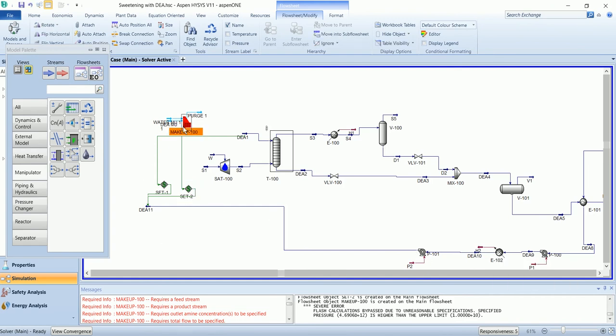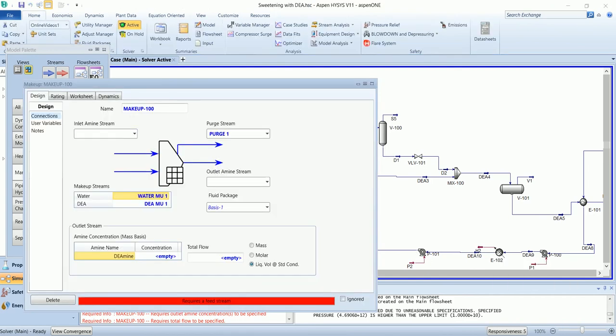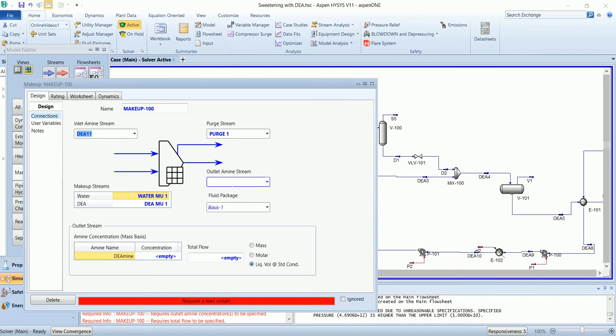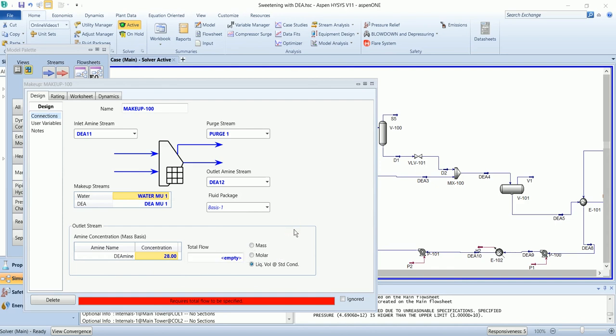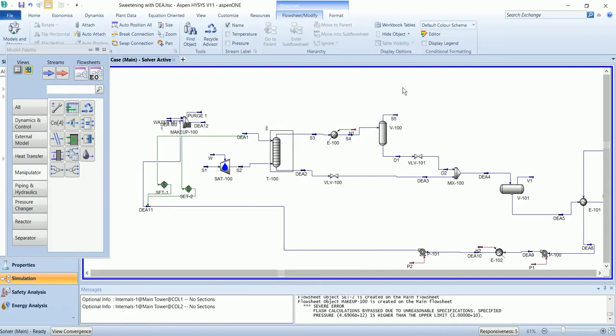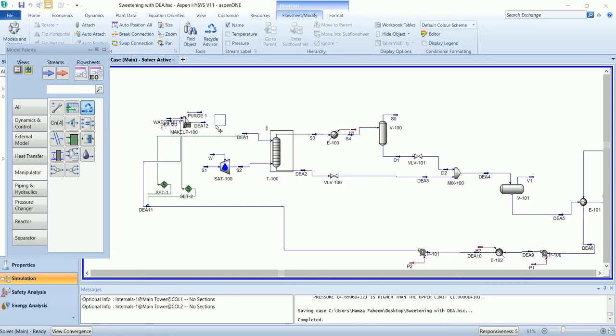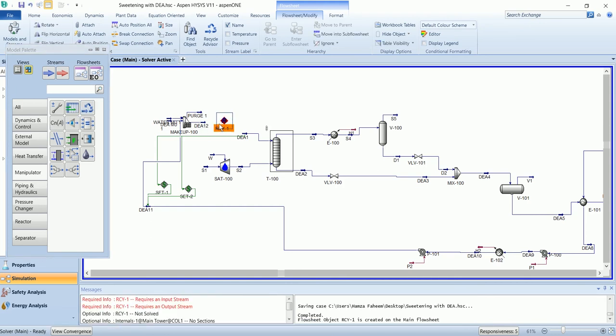Now from the make-up block, we will define the required concentration of 28% and flow of 190 GPM. And then we will install a recycle.